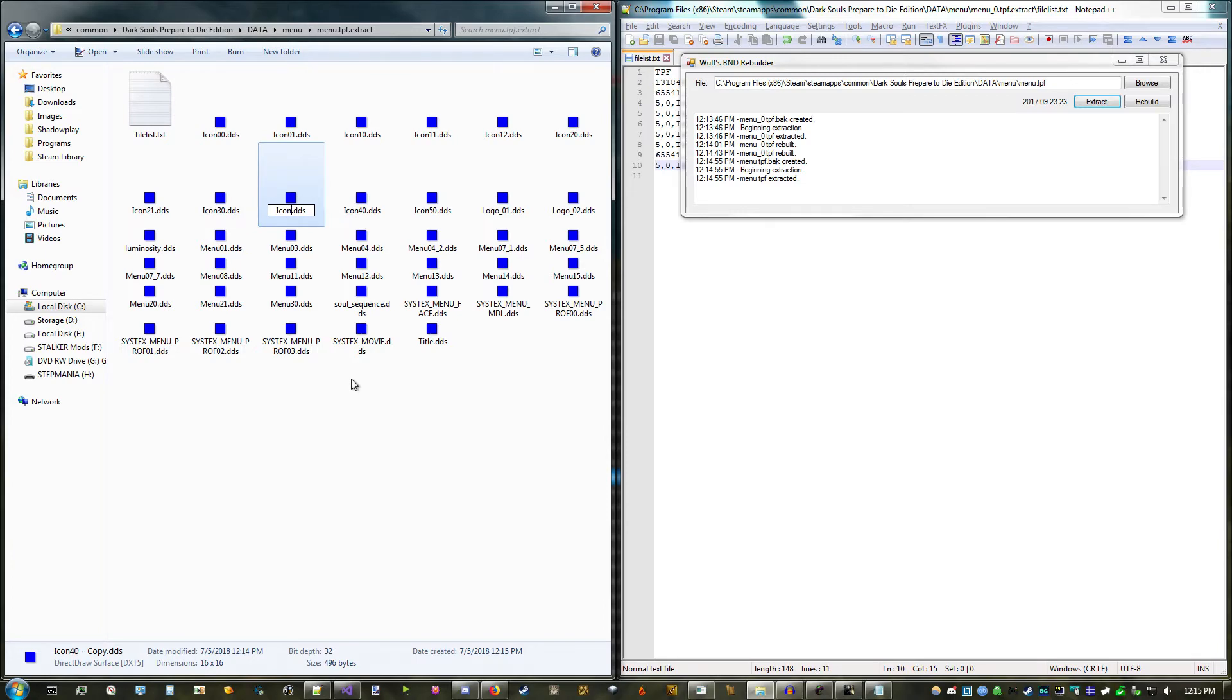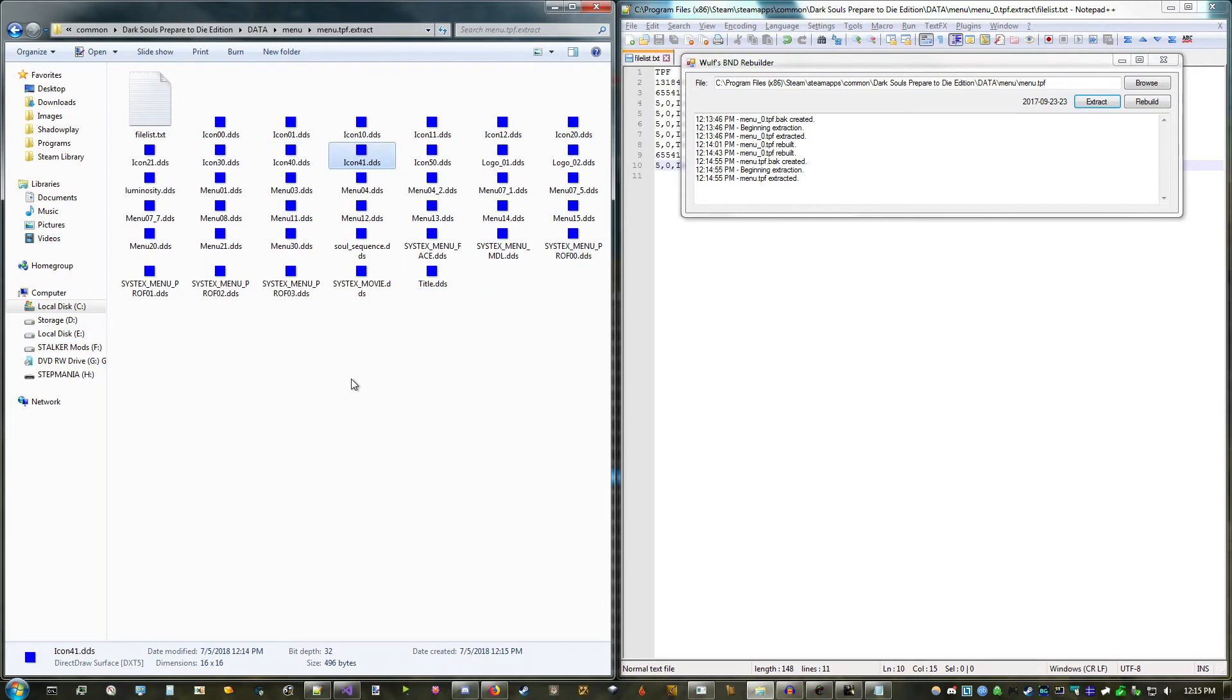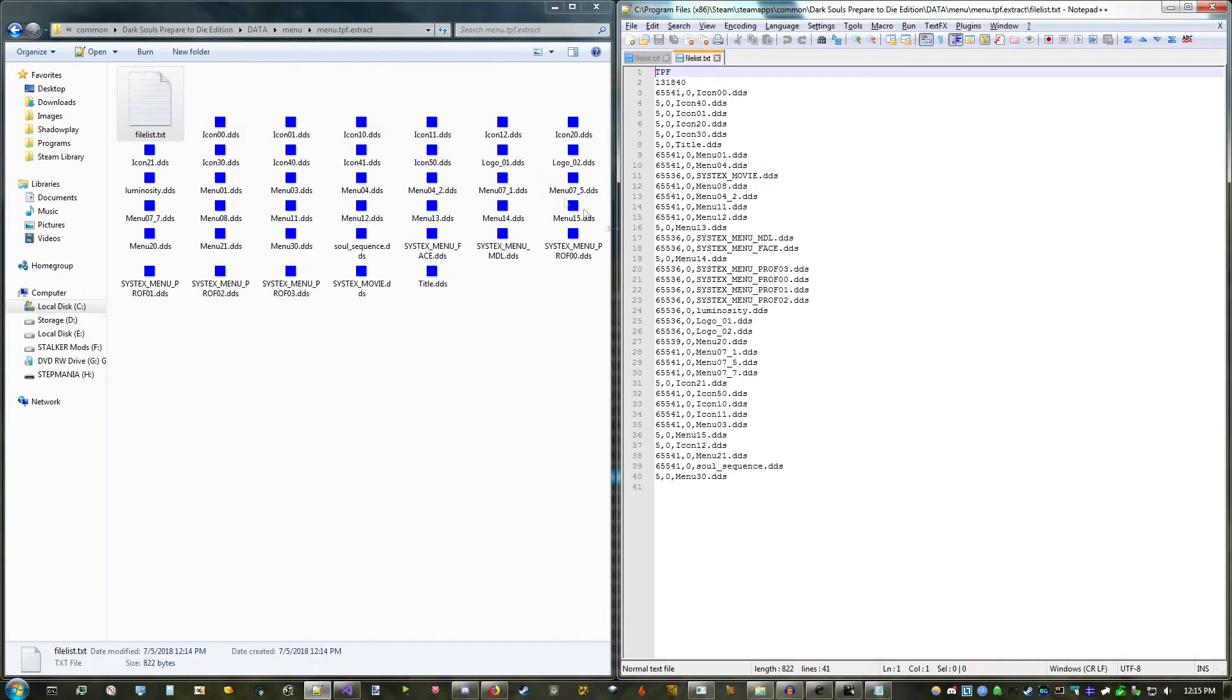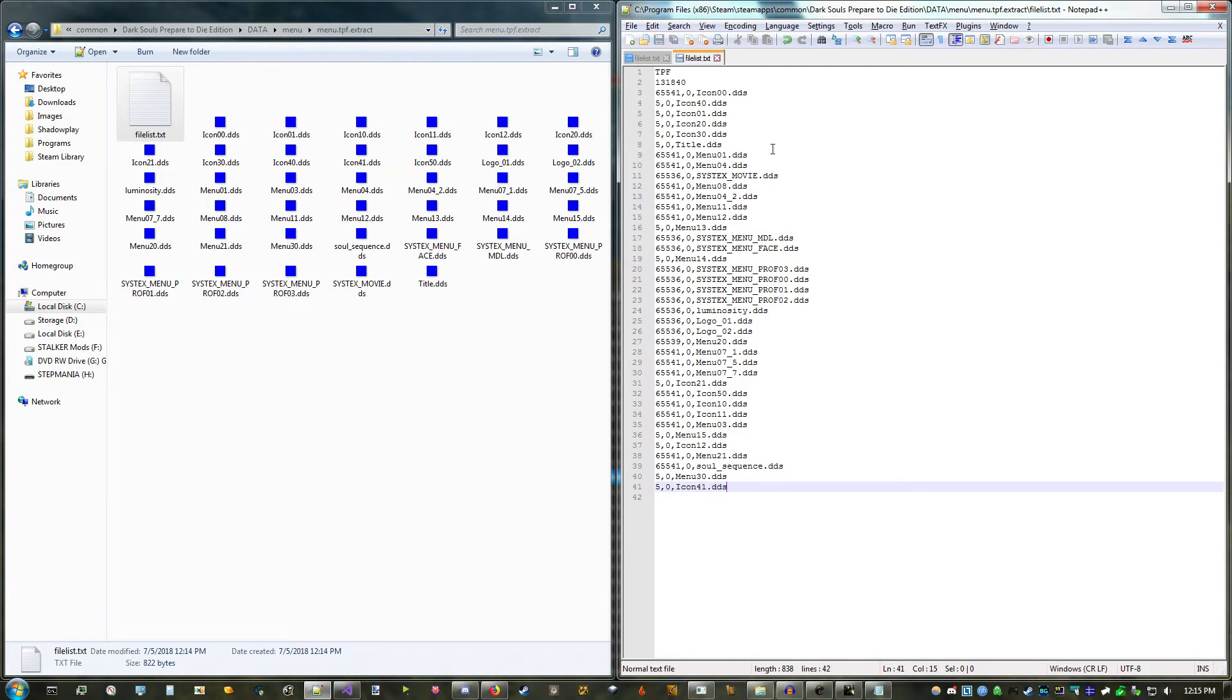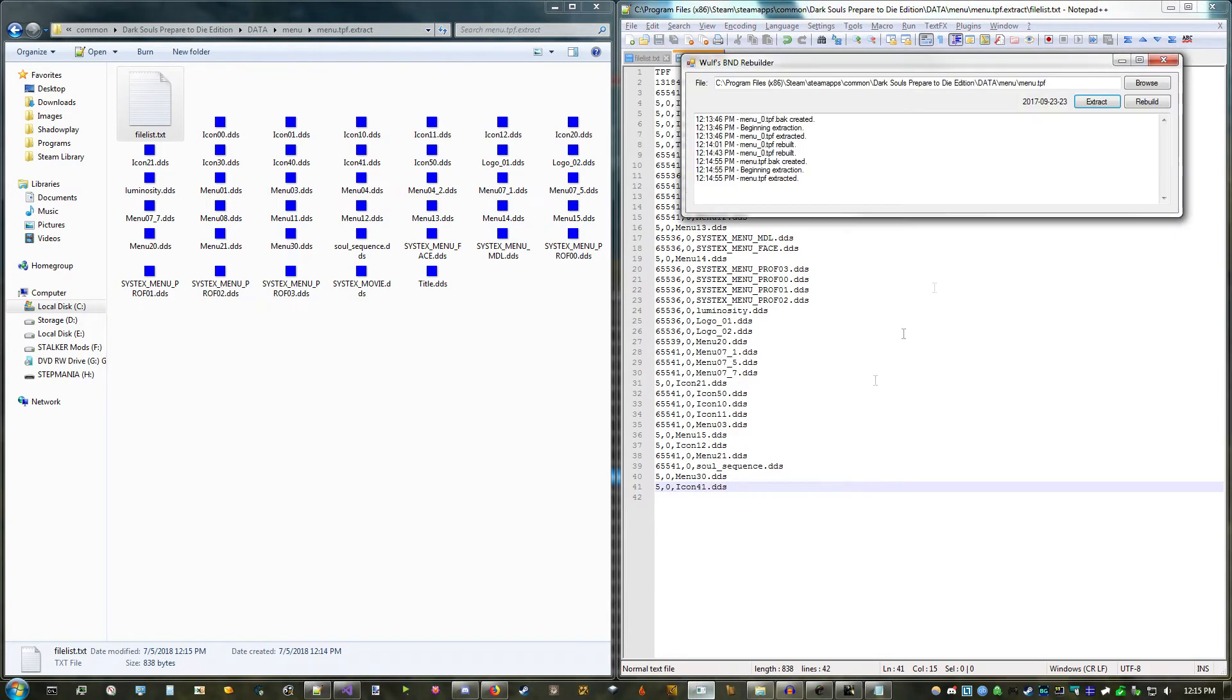In this case, icon 41. Again, we'll open the FileList, and it's very important that you add your new texture to the very bottom, not anywhere in between. Trust me. So it's the same as before, 5, 0, icon 41.dds. Save. Rebuild. And you're all done with that.